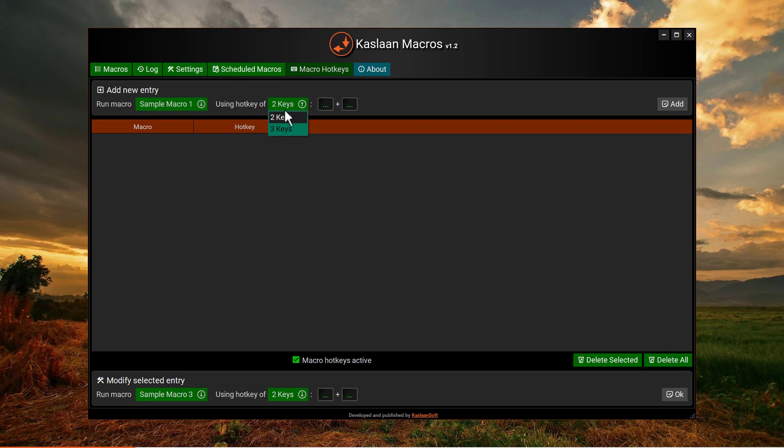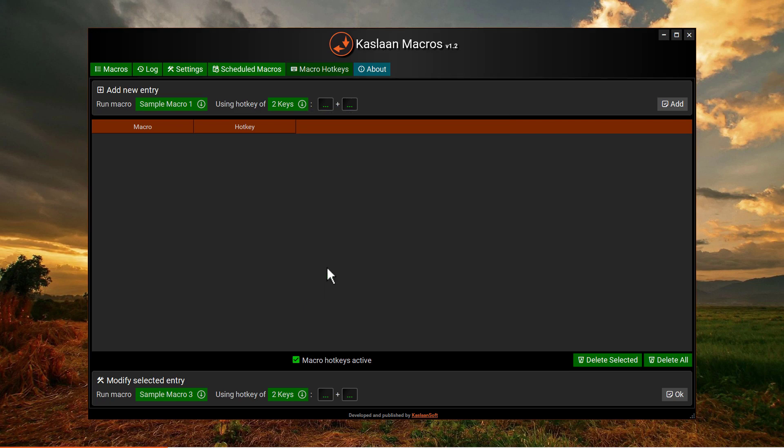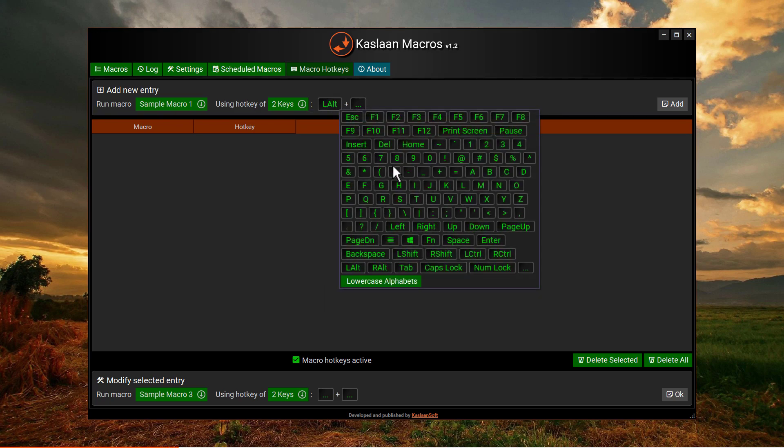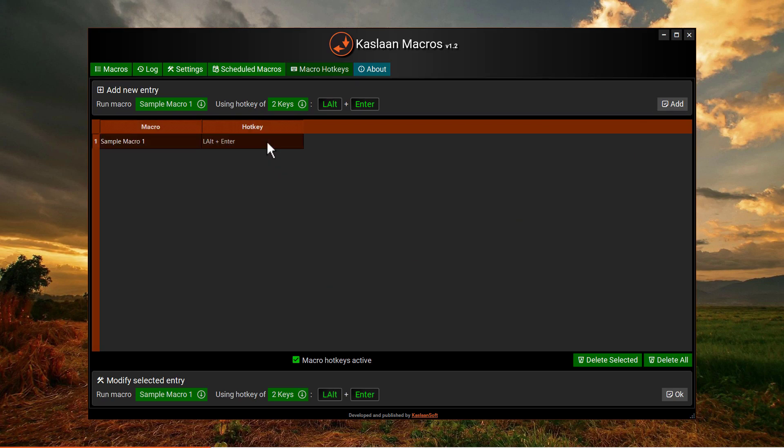Here we select hotkey, either going to be of two or three keys. Select our desired key combination and click add button. As you can see, an entry is made successfully. Make sure this option is checked, otherwise assign keyboard hotkeys will not work.